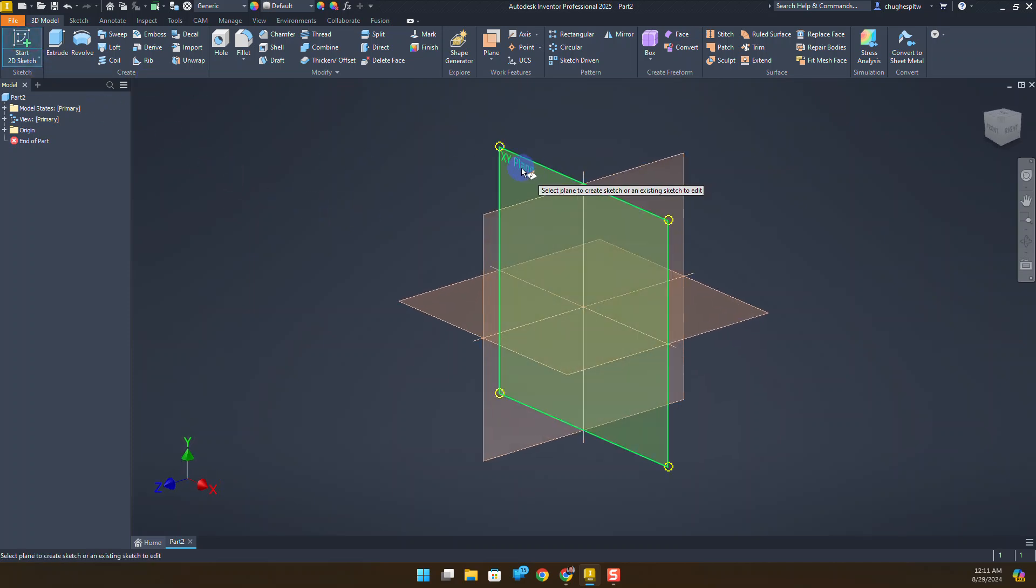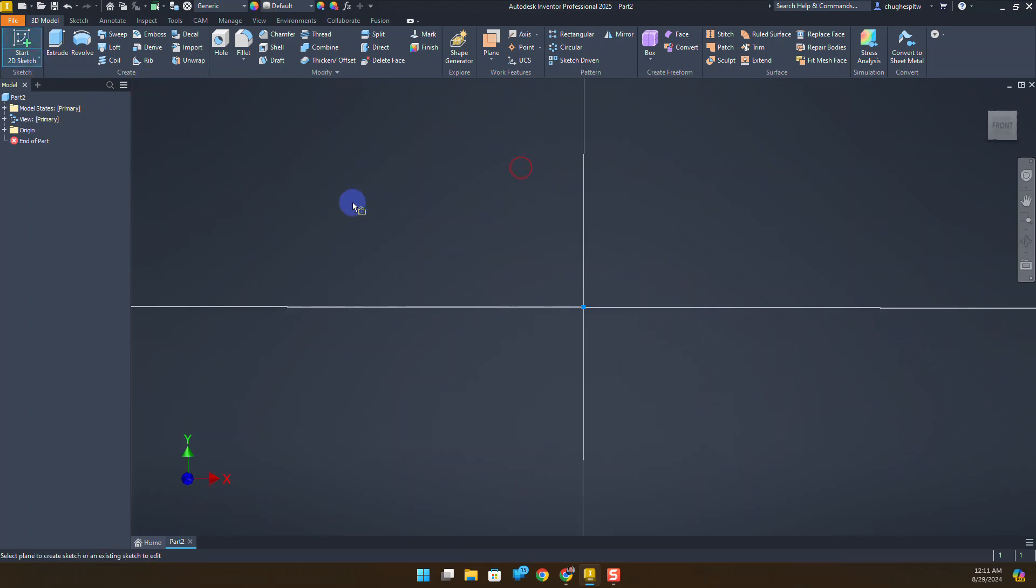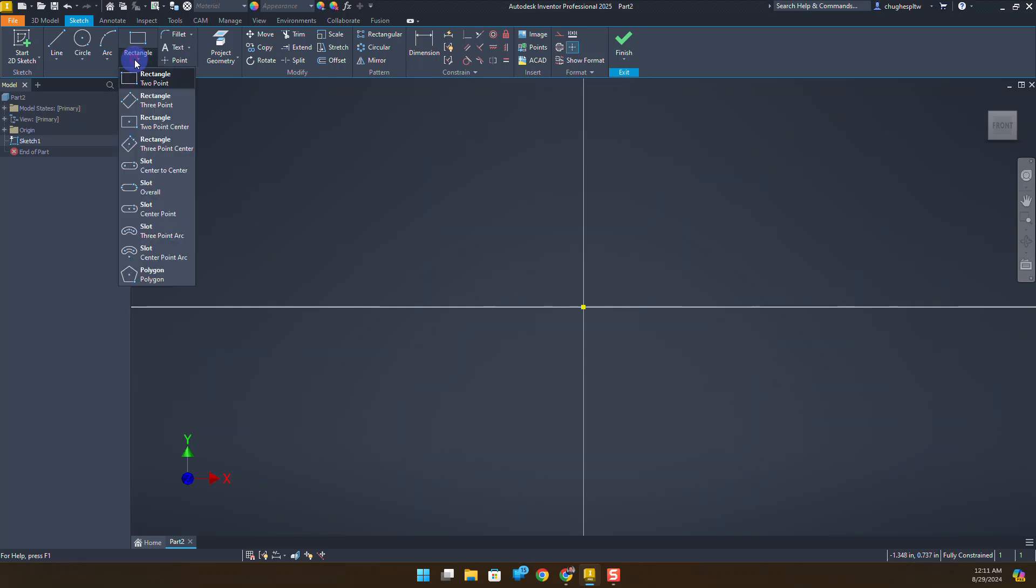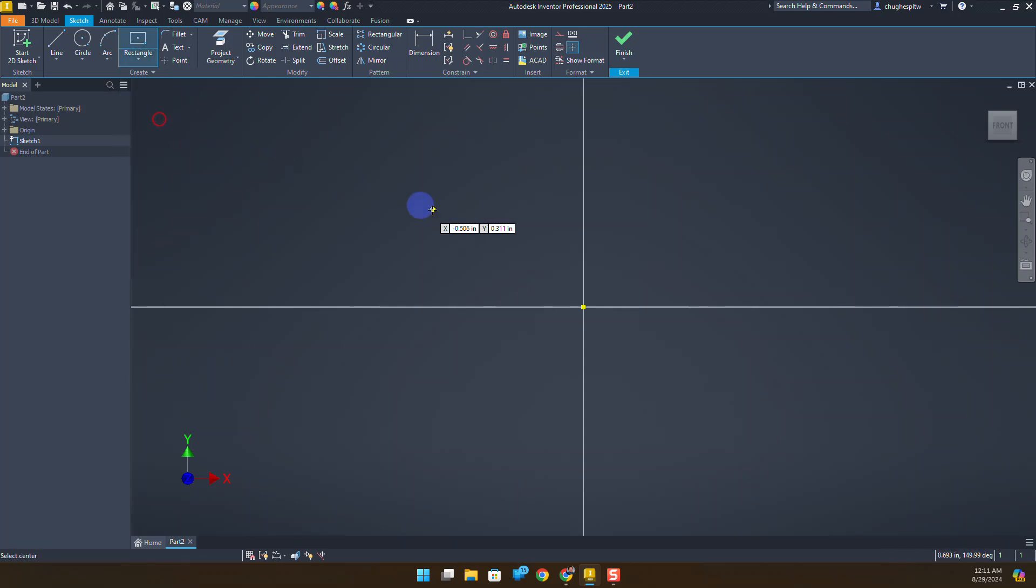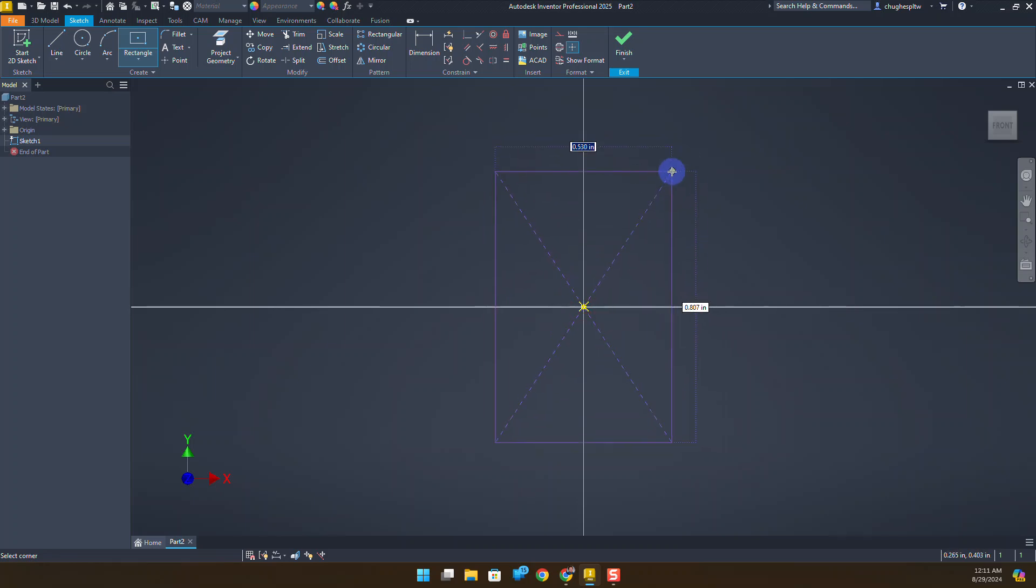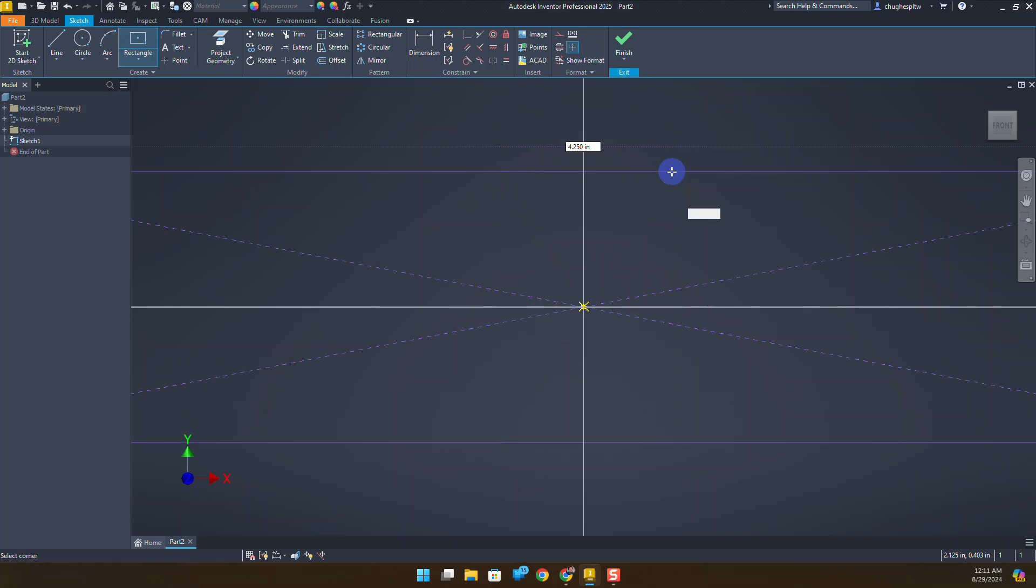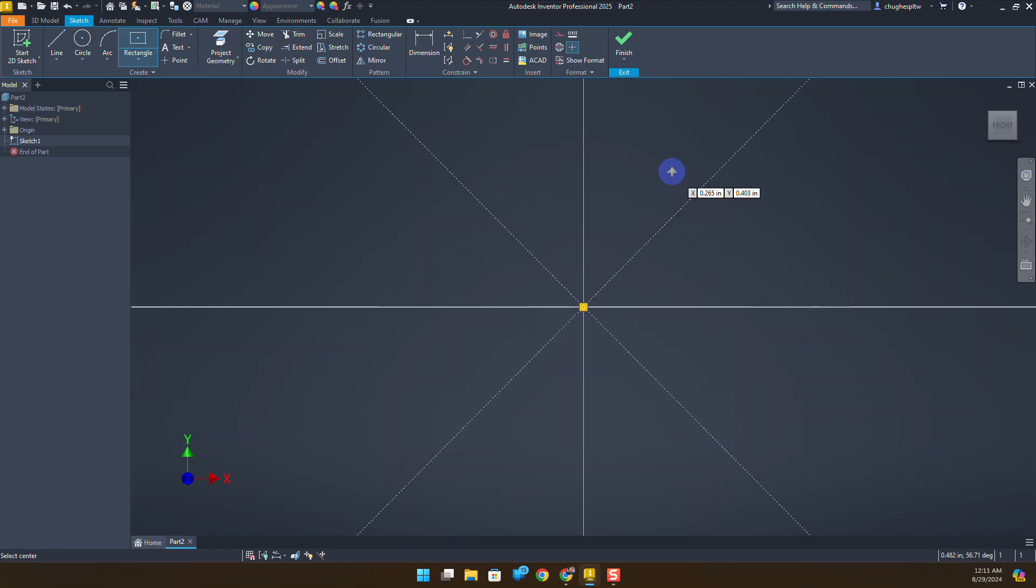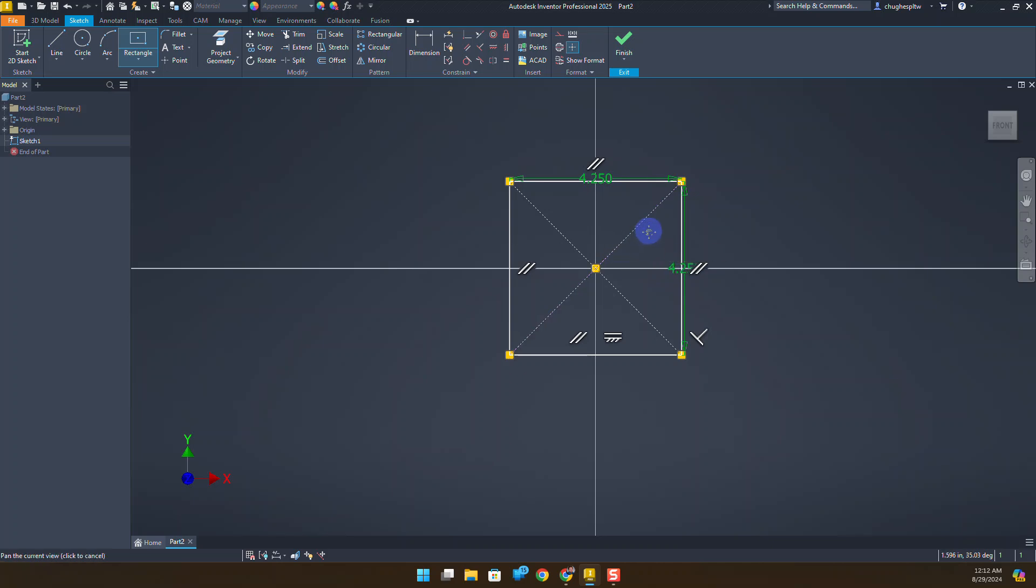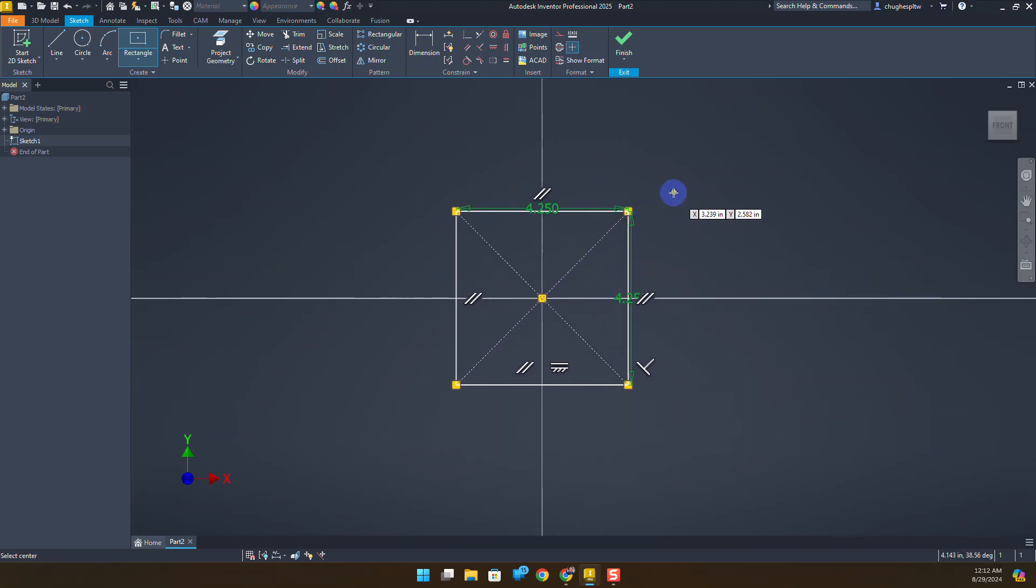We're going to start a 2D sketch on the XY plane. I'm going to select under rectangle a two-point center rectangle, clicking on the center. As I'm drawing I can type in 4.25, press the tab key, 4.25, and then press enter. If I zoom out that will automatically apply the dimensions and I can finish the sketch because we've got a fully constrained sketch.